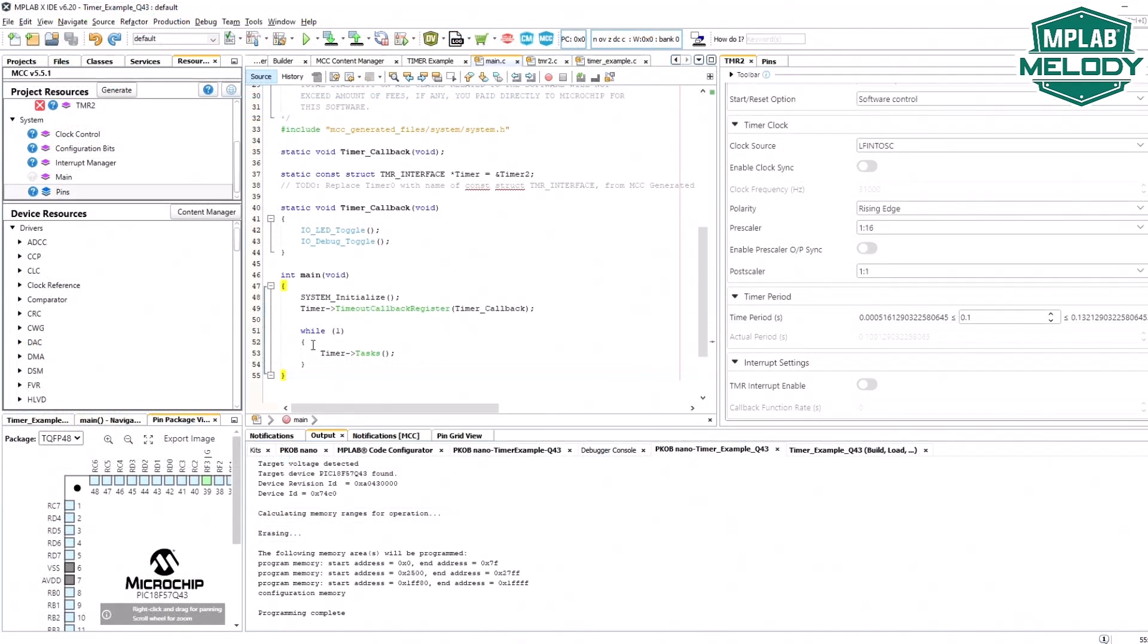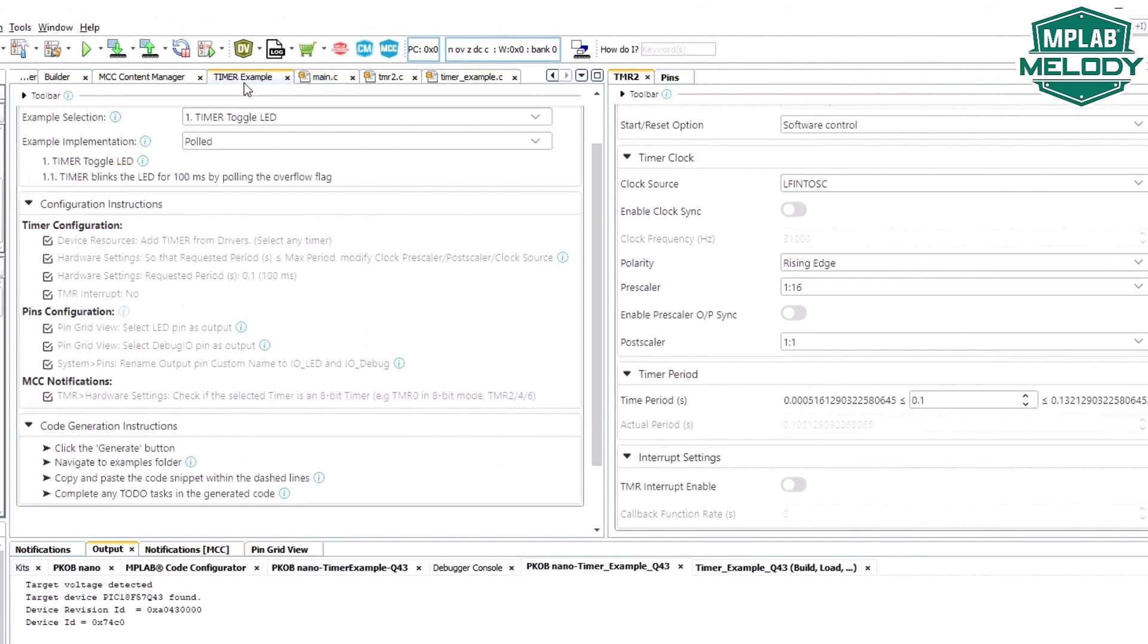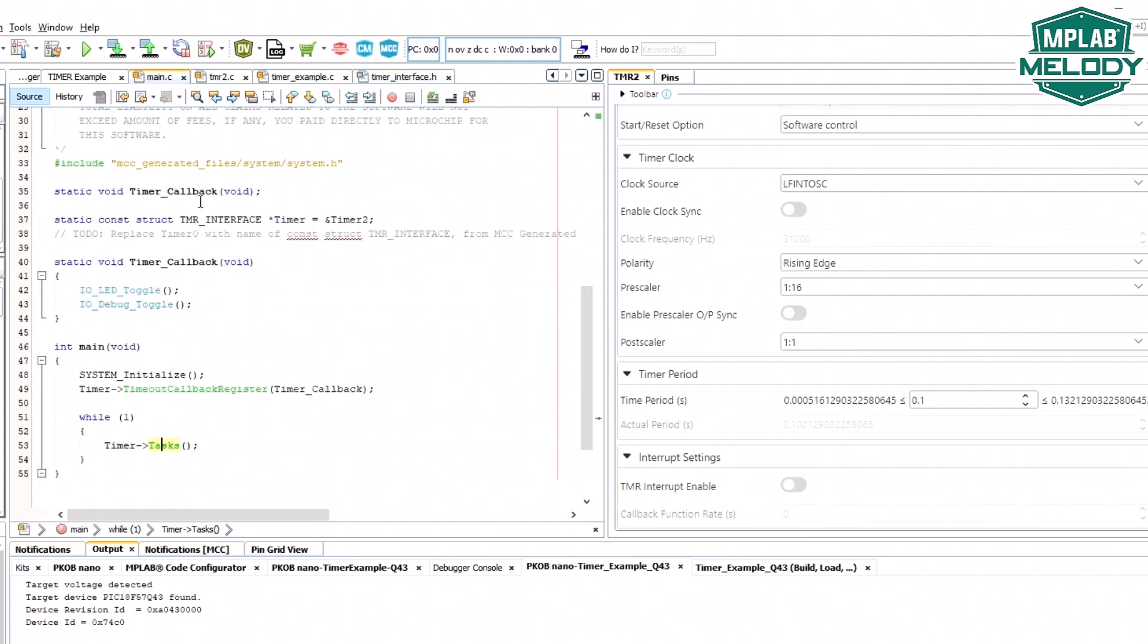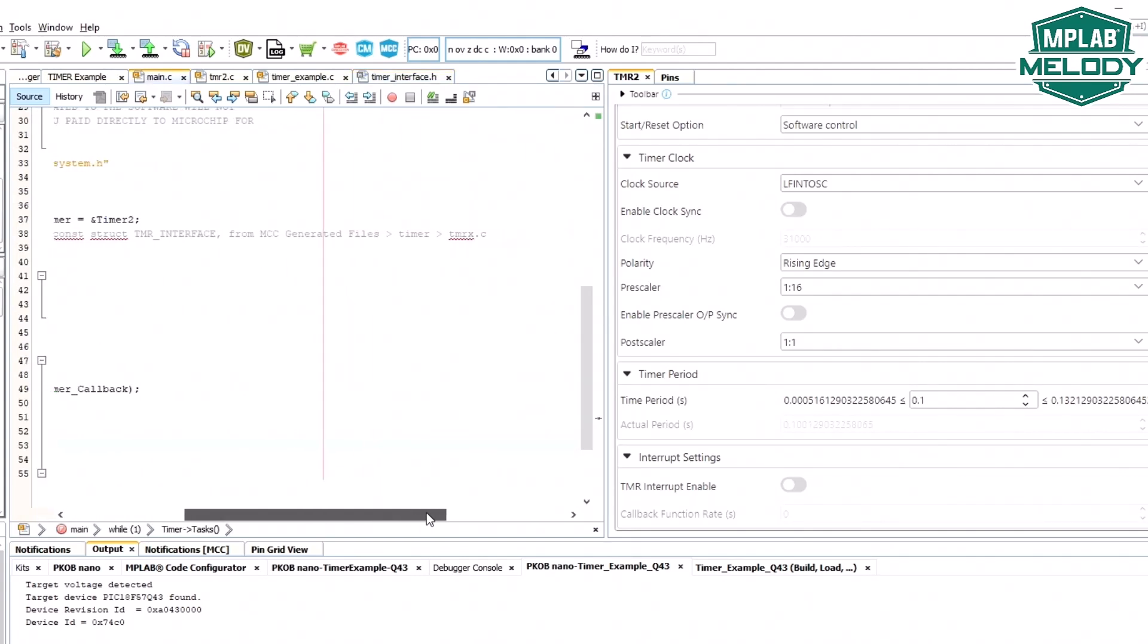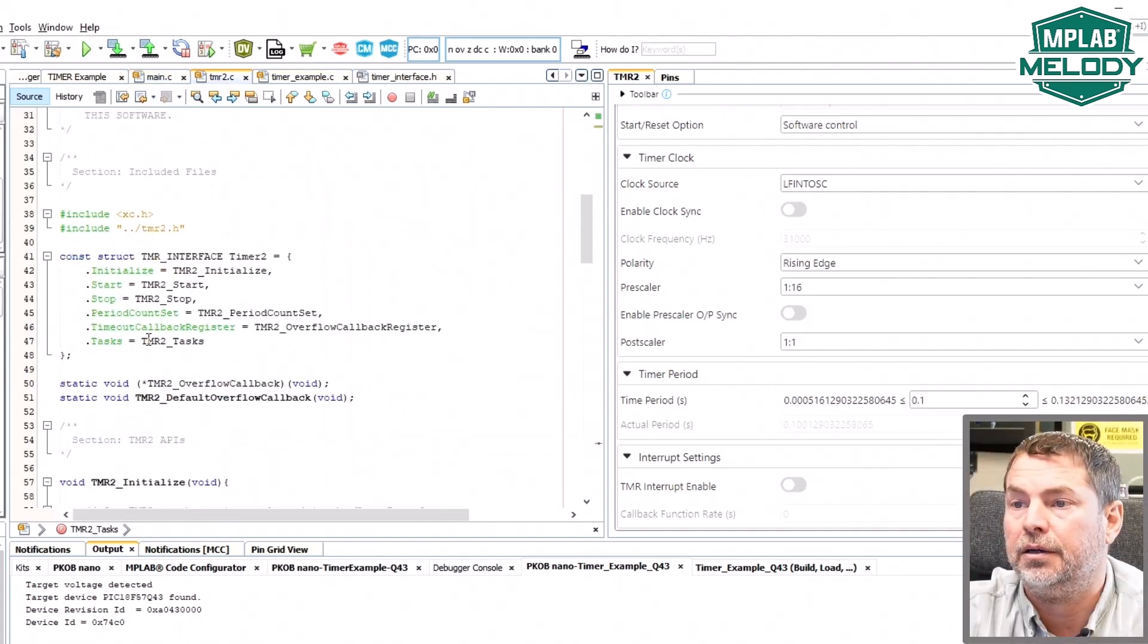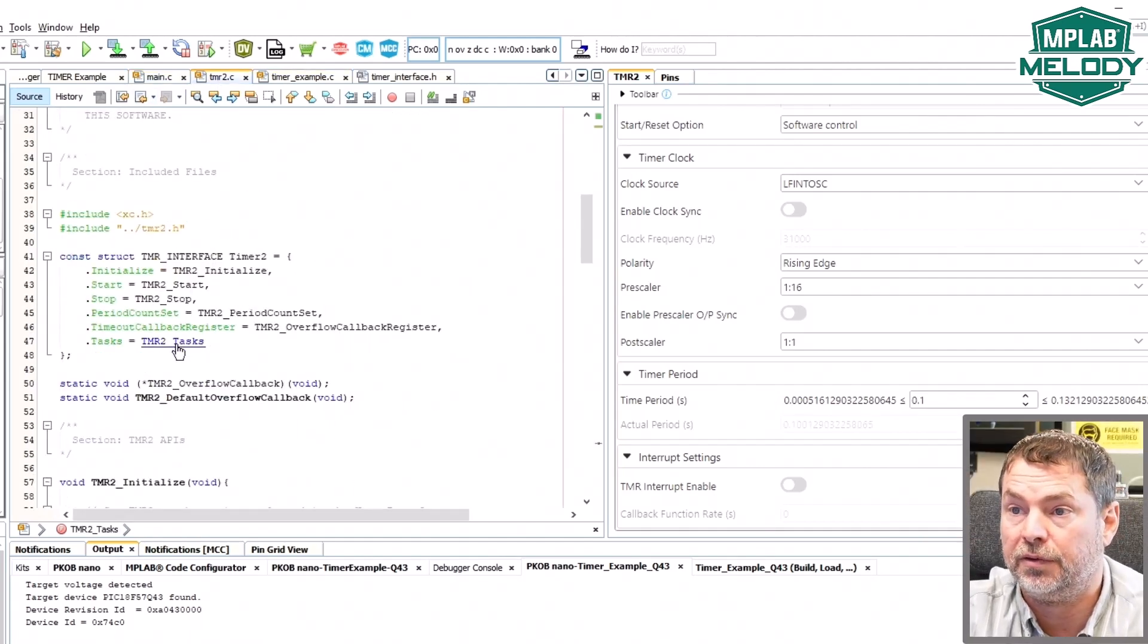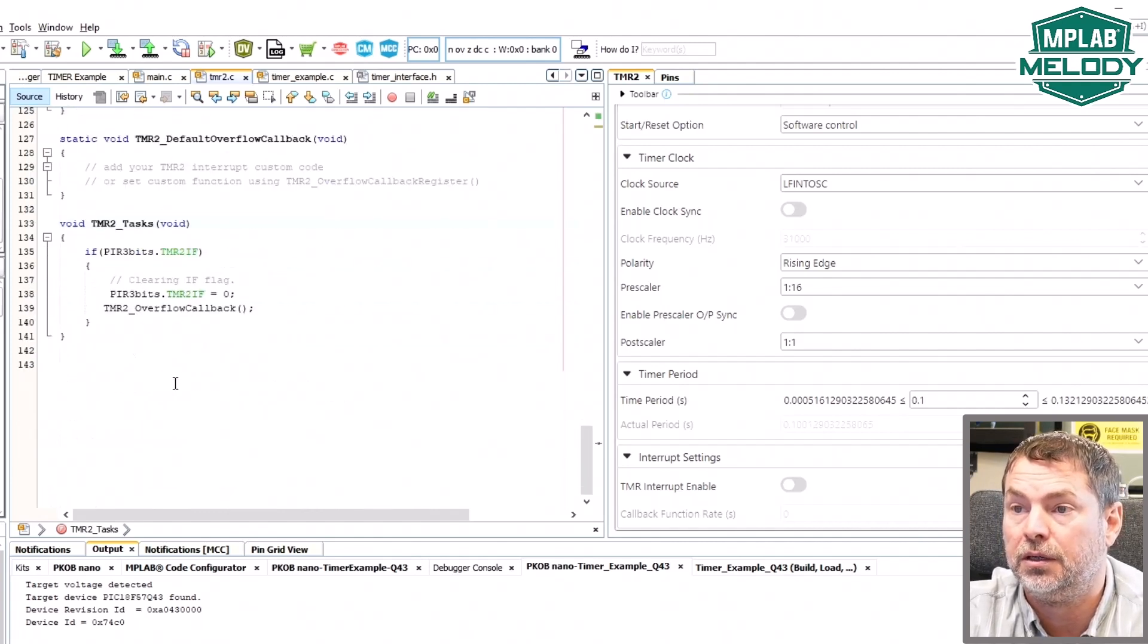So one last thing to point out about the timer, basically for the timer example in the polled mode a key pattern here is the use of a tasks routine and you can see that this is part of the timer interface here with the constant struct of MCC generated files timer timer x and here our interface is assigned to specific functions and here you can see the task routine.